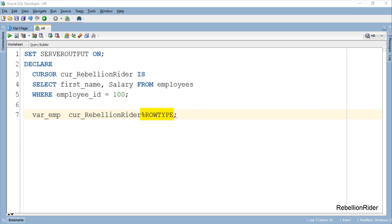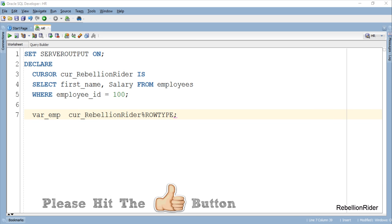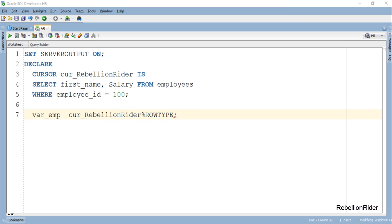As now we have declared our cursor based record data type variable next we have to initialize it.